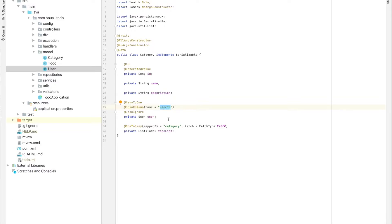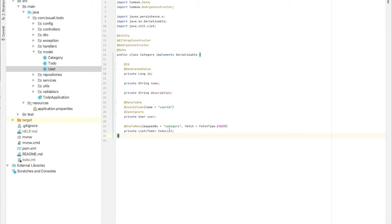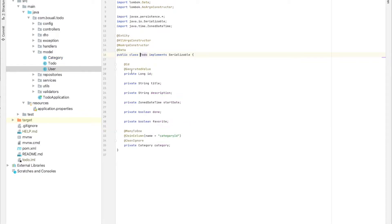One category is composed of a to-do list. One category can have many to-dos, and it's mapped by 'category' — which is the name of the field of category type in the to-do class.